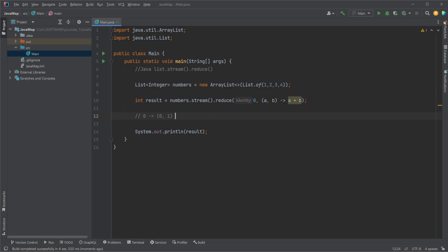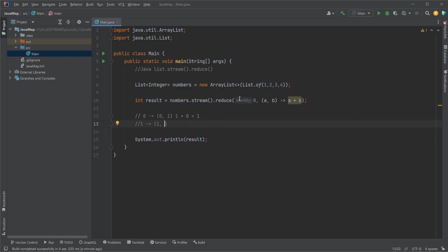We then now have an identifier of one. This is then passed to our reduce lambda with the identifier of one and our next value of two. So now one plus two equals three.